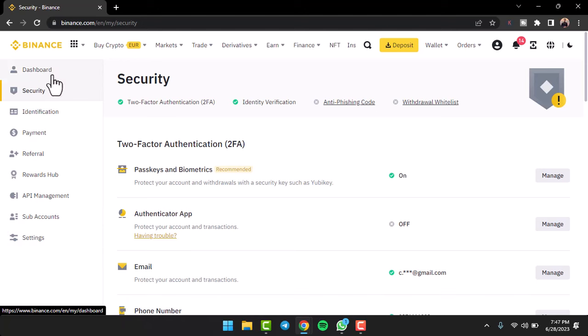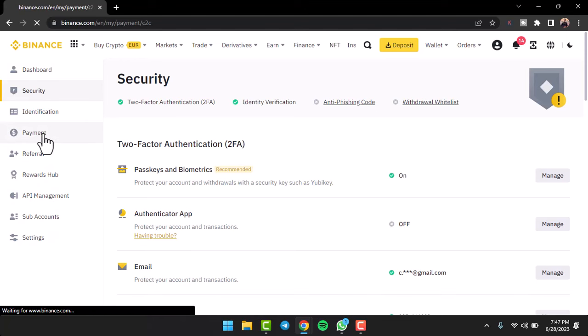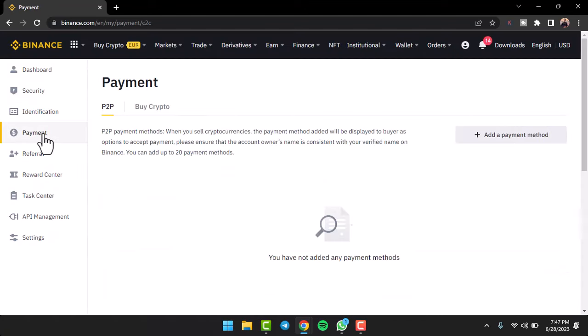Now once you've done that, on the left side of the screen you can see various options. You'll have to tap on option which says Payment.